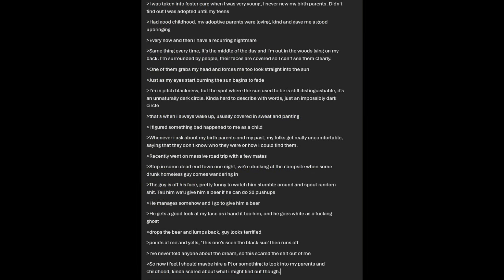I was taken into foster care when I was very young. I never knew my birth parents. Did not find out I was adopted until my teens. I had a good childhood. My adoptive parents were loving, kind, and gave me a good upbringing. Every now and then, I have a recurring nightmare. Same thing every time. It's the middle of the day, and I'm out in the woods lying on my back. I'm surrounded by people. Their faces are covered, so I cannot see them clearly. One of them grabs my head and forces me to look straight into the sun. Just as my eyes start burning, the sun begins to fade. I am in pitch blackness, but the spot where the sun used to be is still distinguishable. It's an unnaturally dark circle. Kinda hard to describe with words. Just an impossibly dark circle. That is when I always wake up, usually covered in sweat and panting.